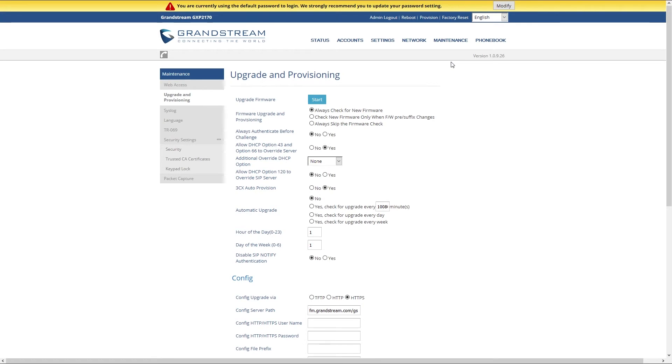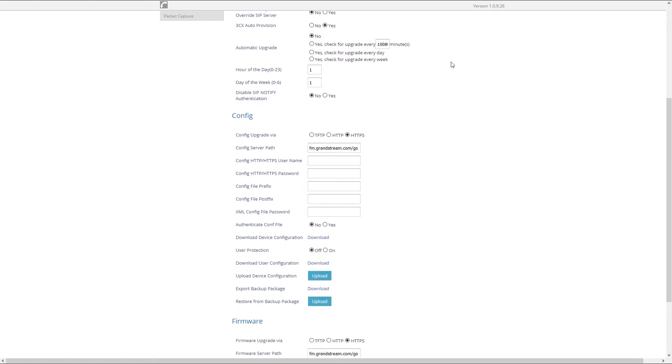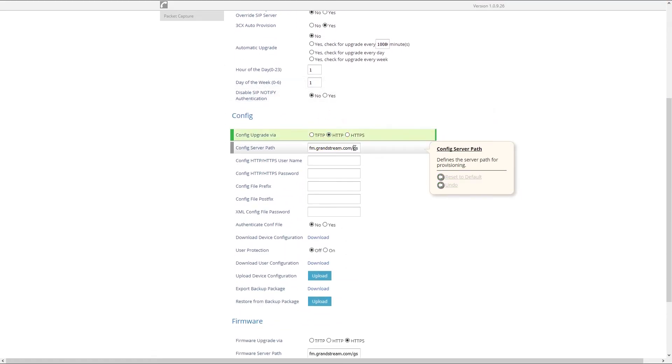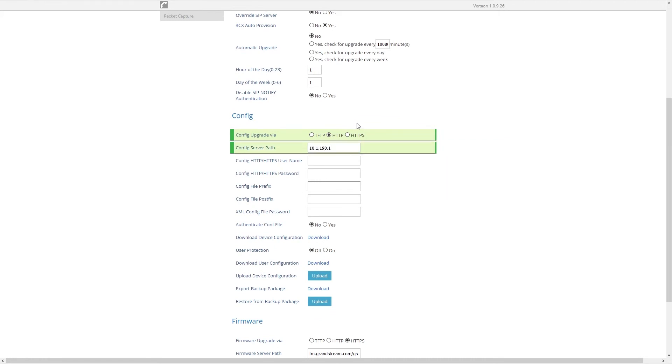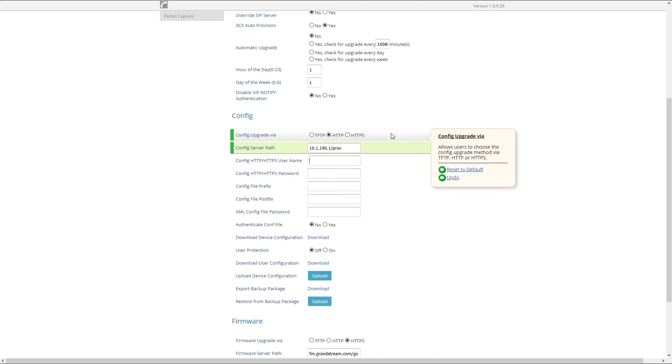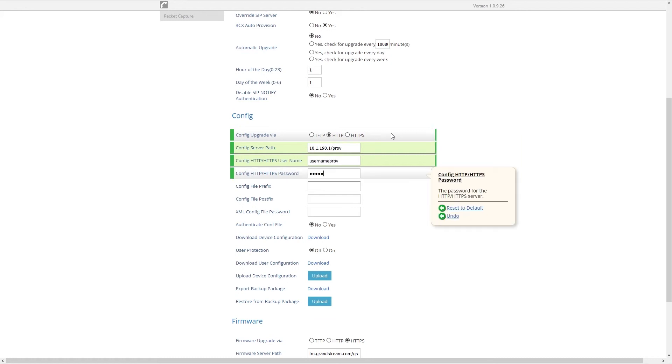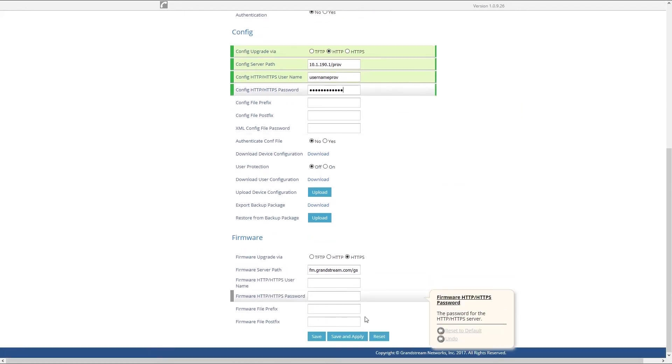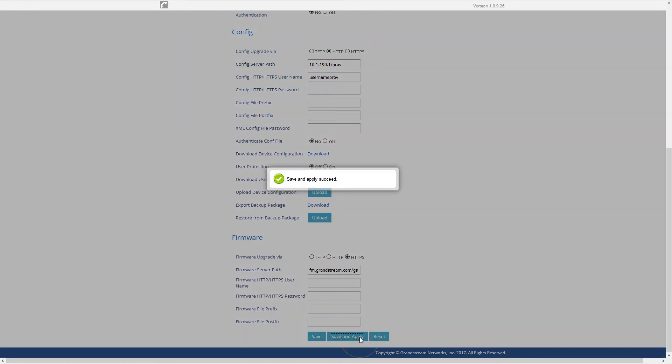Under Configuration section select HTTP and under Server Path enter your server IP address or hostname and at the end add /PROV. Enter the provisioning server username and password and at the bottom select Save and Apply.